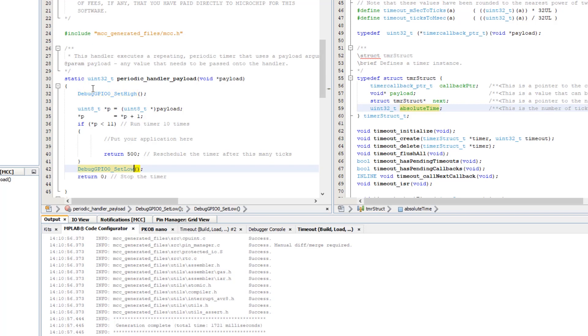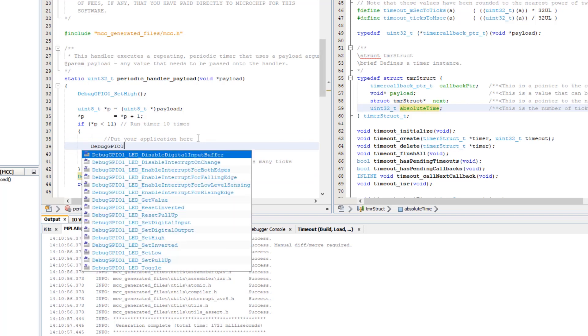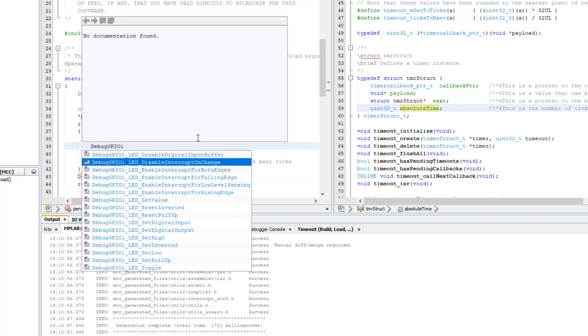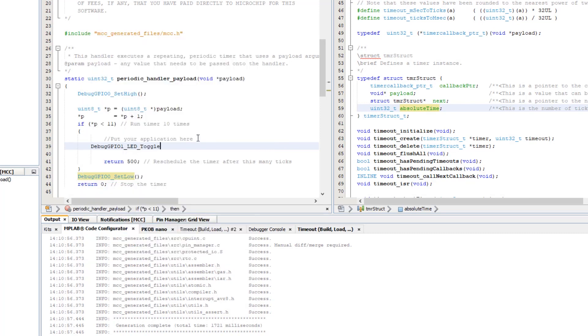And then debug GPIO 1 is low and we're going to toggle this every time we go through.